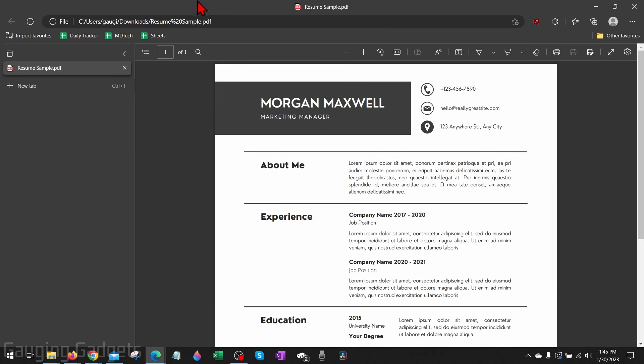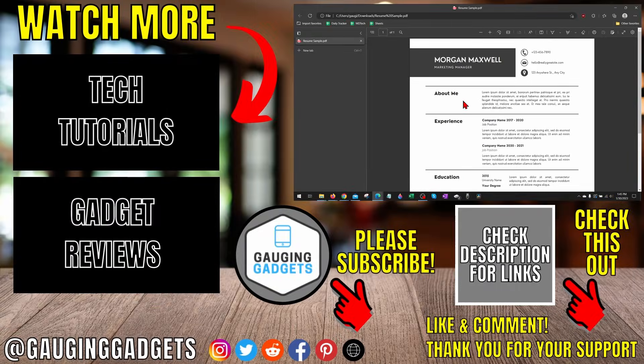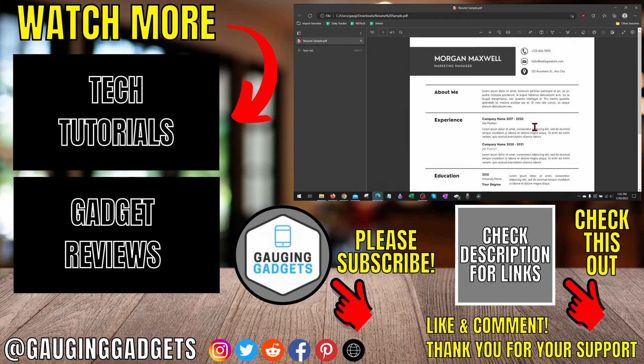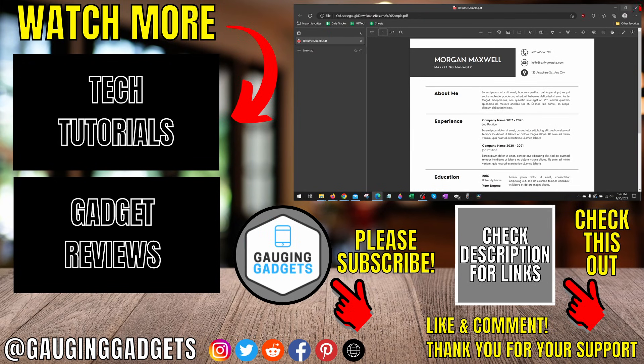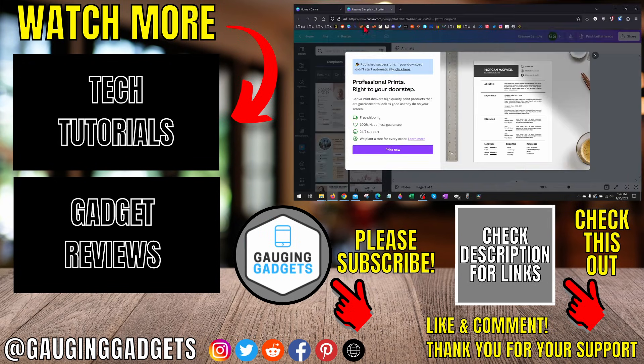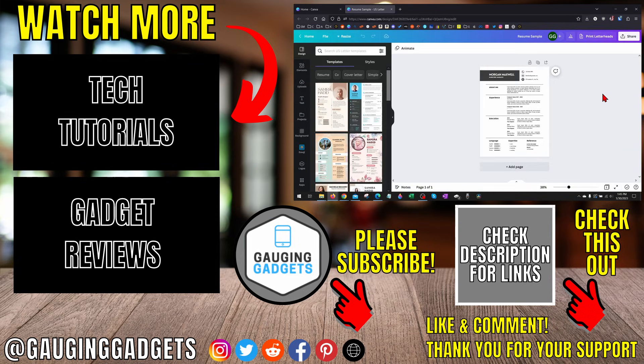That's how you save Canva to PDF. If you have any questions about this, leave a comment below. I'll get back to you as soon as I can. If you'd like to see more Canva tips and tutorials, check the links in the description. If this video helped you, give it a thumbs up and please consider subscribing to my channel, Gauging Gadgets, for more gadget reviews and tech tutorials. Thank you so much for watching.